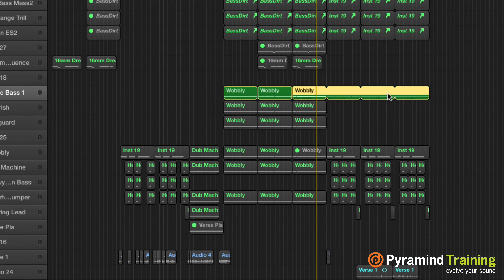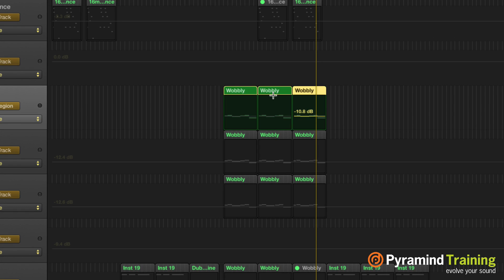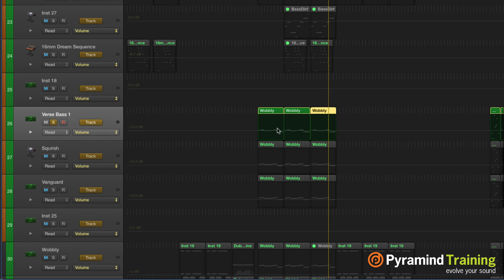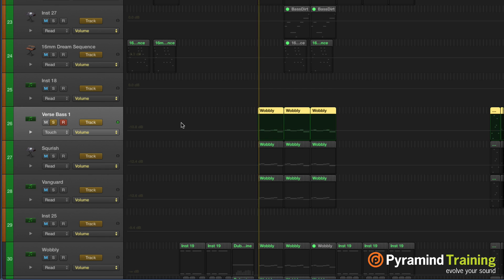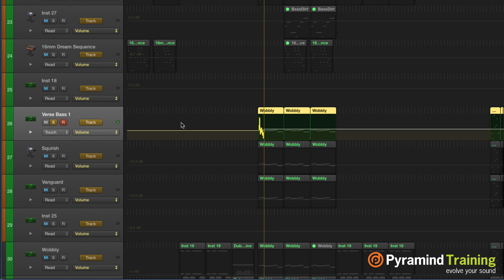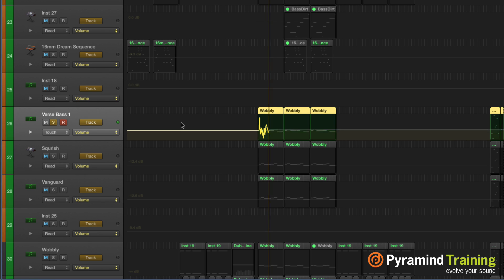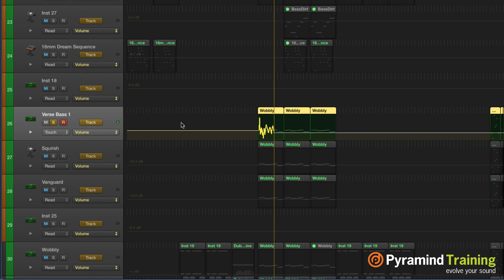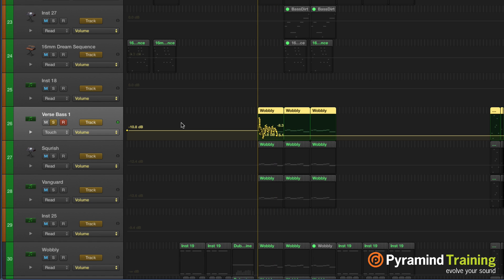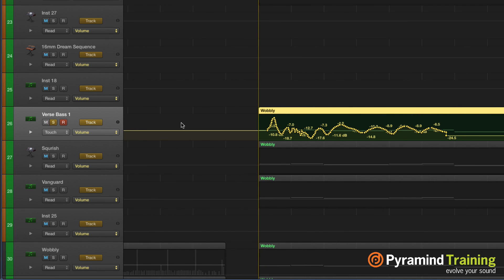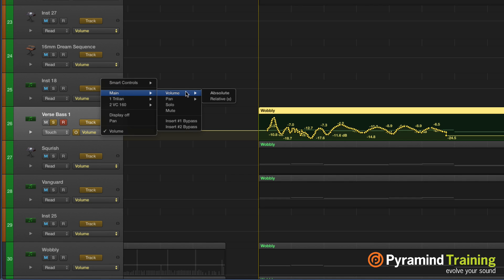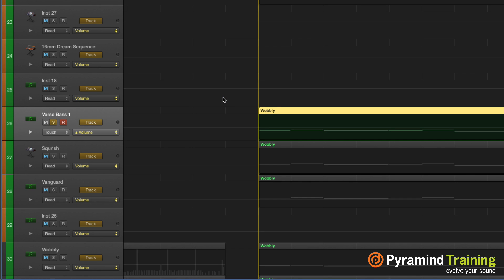When you repeat the region, the automation follows — that's a beautiful thing. So that's region versus track automation. Now if we go to track automation and I make some changes — I'll go ahead and record something really quick — the automation line looks really nice. Now there's something we have under volume and panning called relative and absolute.